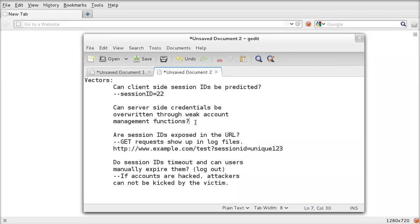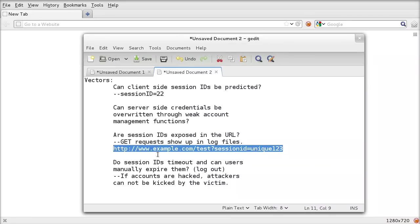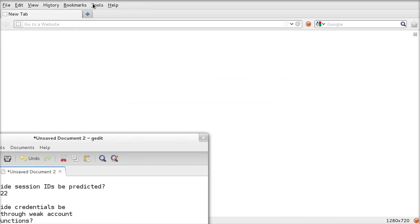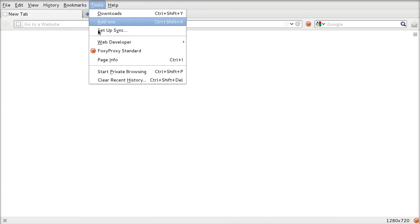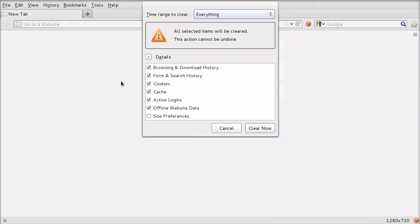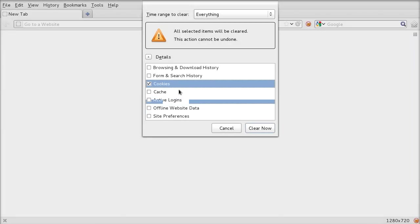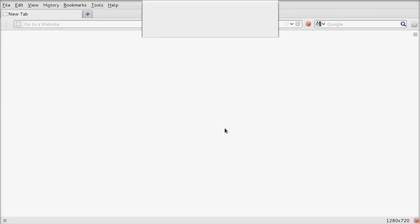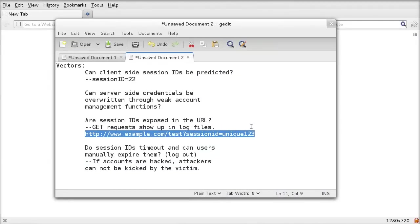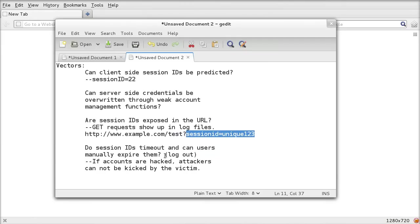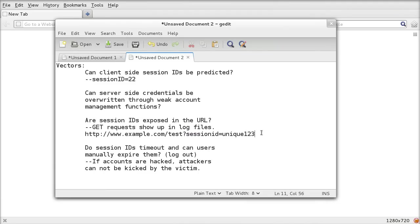Another vector would be, are session IDs exposed in the URL? In this example, example.com, the test page with the parameter session ID equals unique 123. Imagine that you were to go to your browser and clear recent history, clearing your cookies but not clearing your history. In this case, people would be able to see your session ID, they'd put it in, refresh, load the page, and they'd be into your account, even though your cookies have been cleared. That's obviously a bad thing. It'll also work in proxies, so the system administrator would see it. They'd be able to see what sort of pages you're browsing, but they'd also see the session ID in the URL. Always use post requests for that sort of stuff.